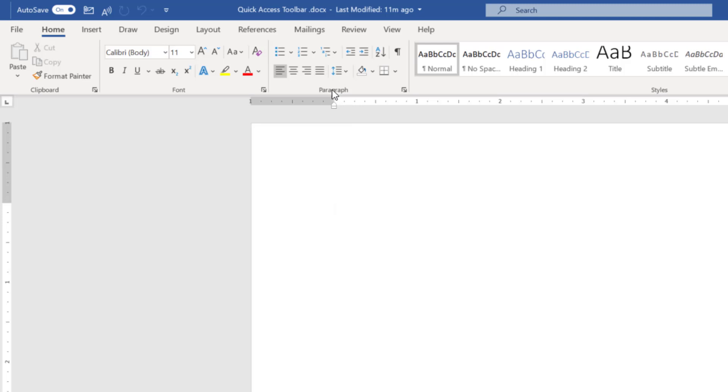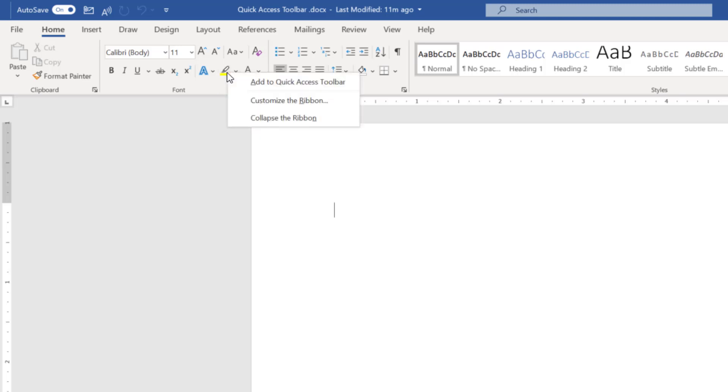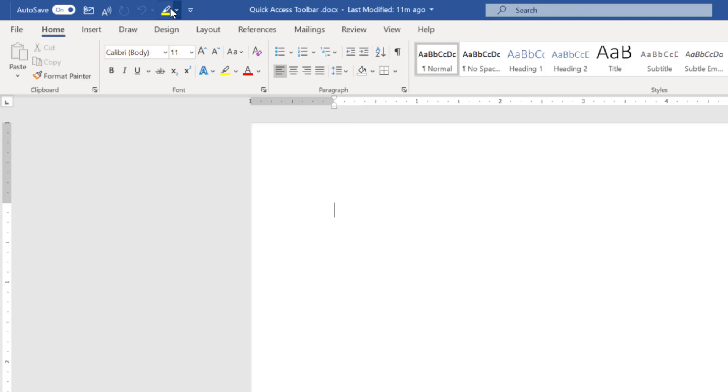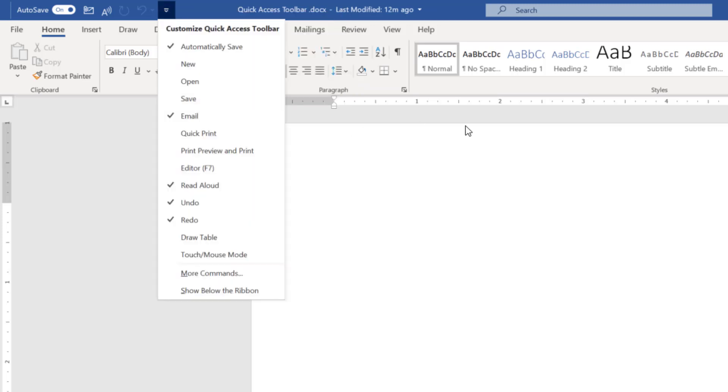Imagine you would like to add something more, like a text highlighter. What you can do, you can go to that icon. You will see it is highlighted. Right click and add to the Quick Access Toolbar. And you will see it has appeared over here. Similarly, if you want to remove it, you can remove from there as well, like what I have done now.